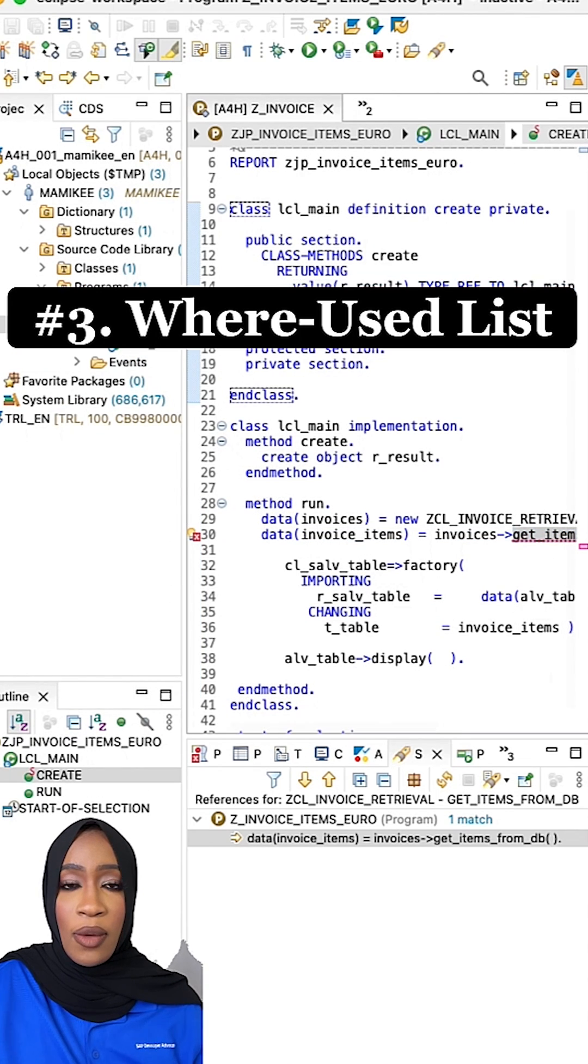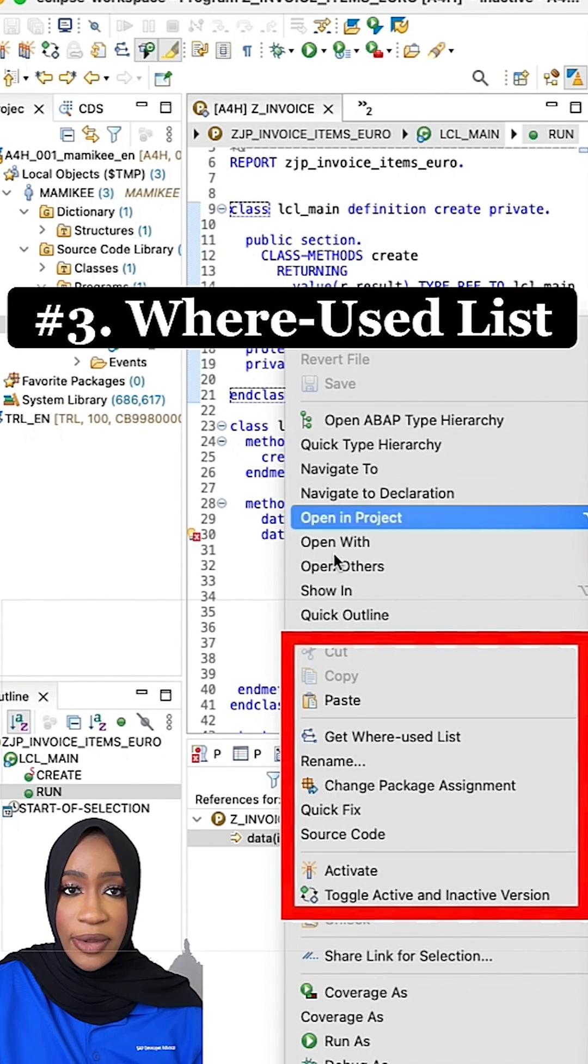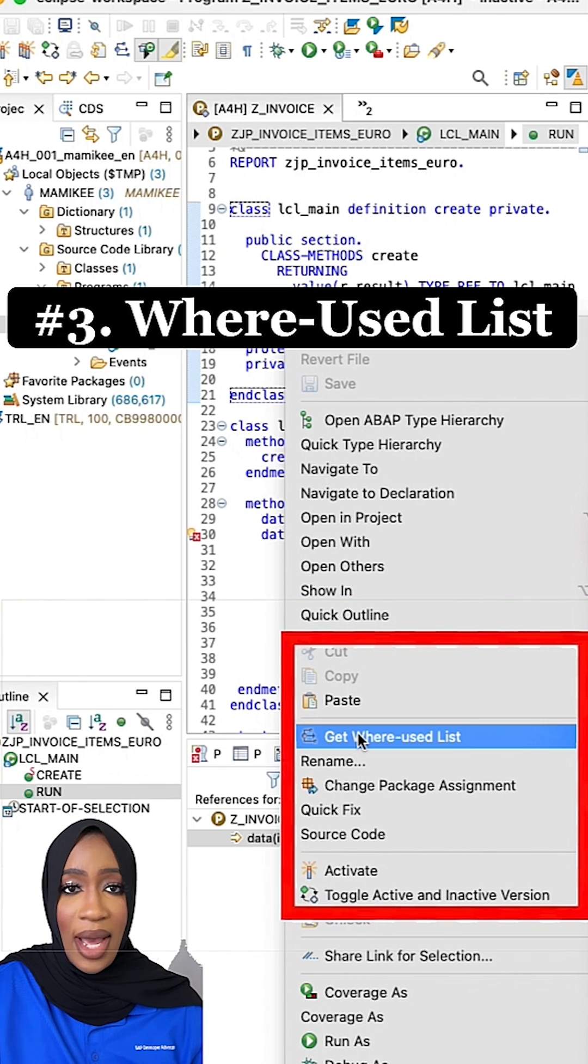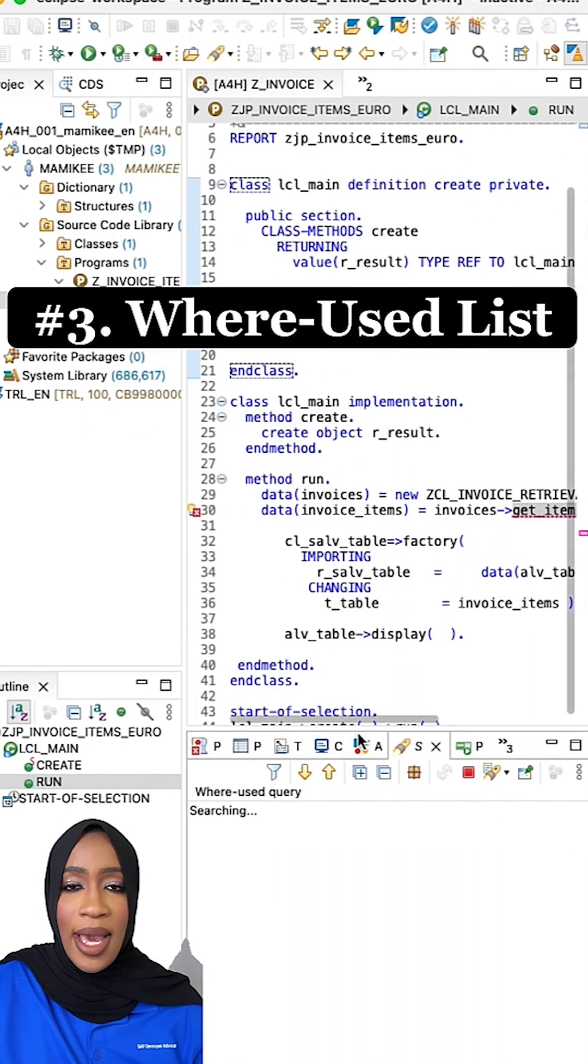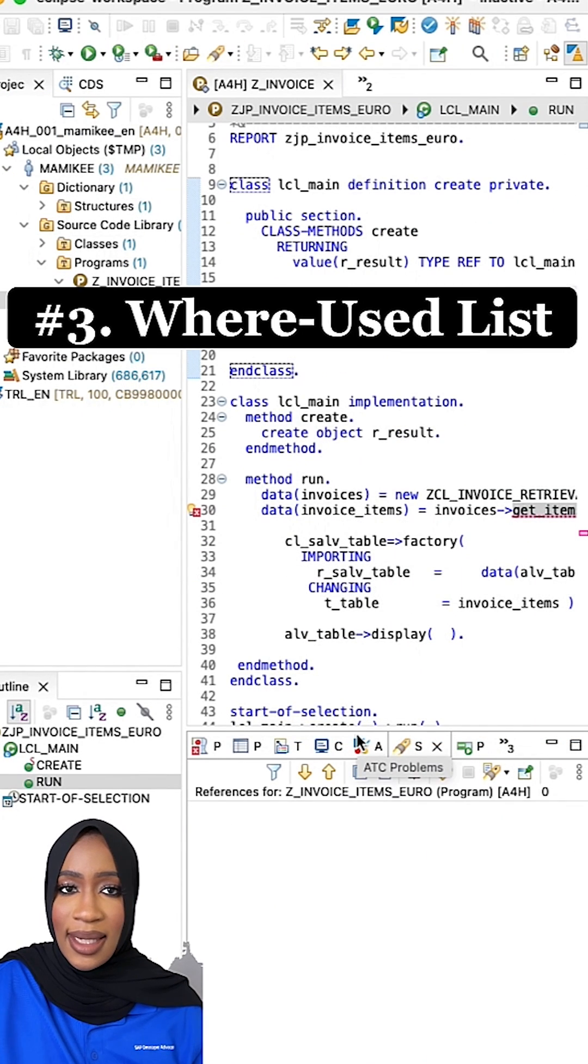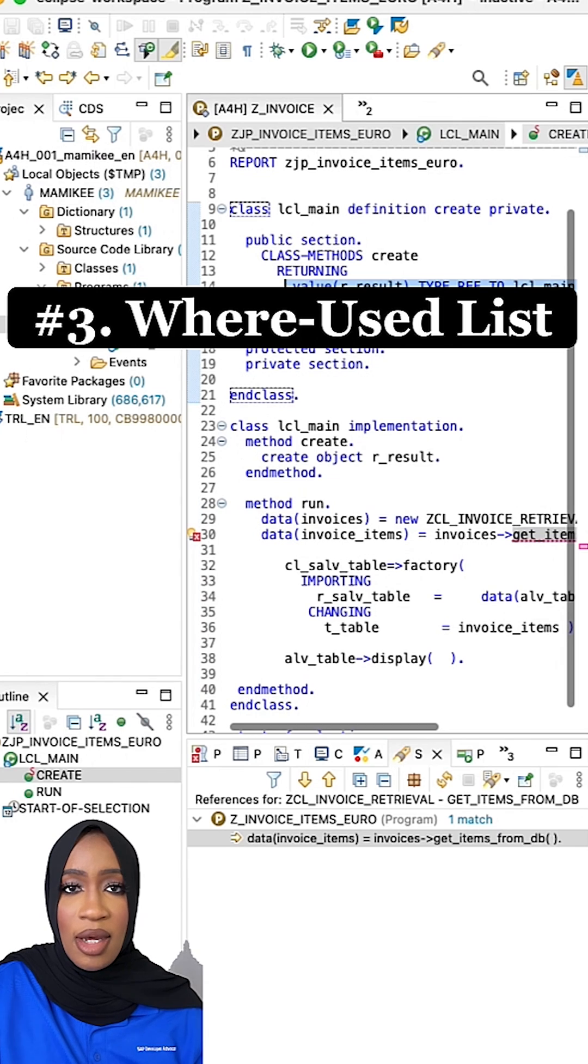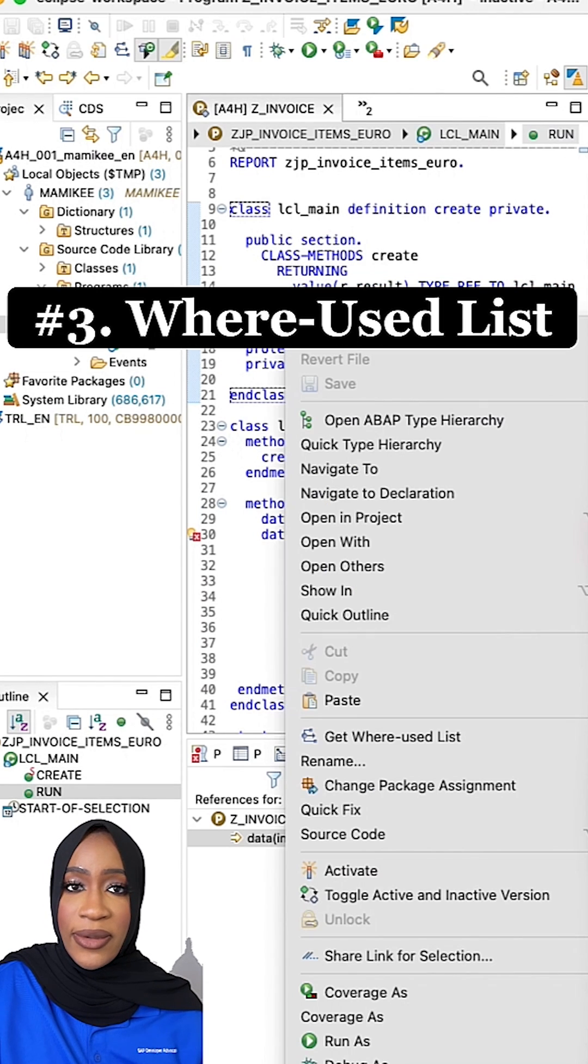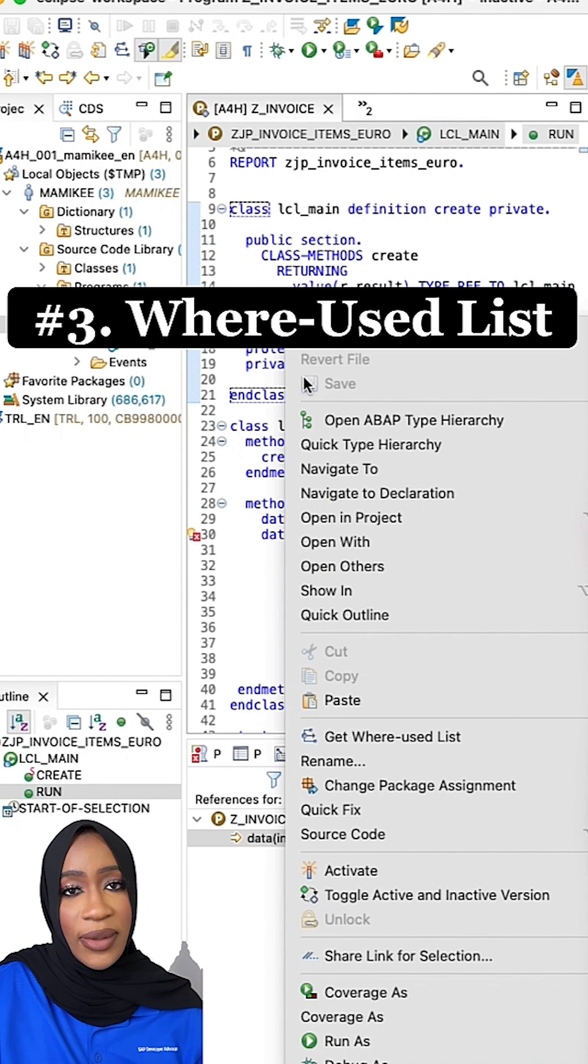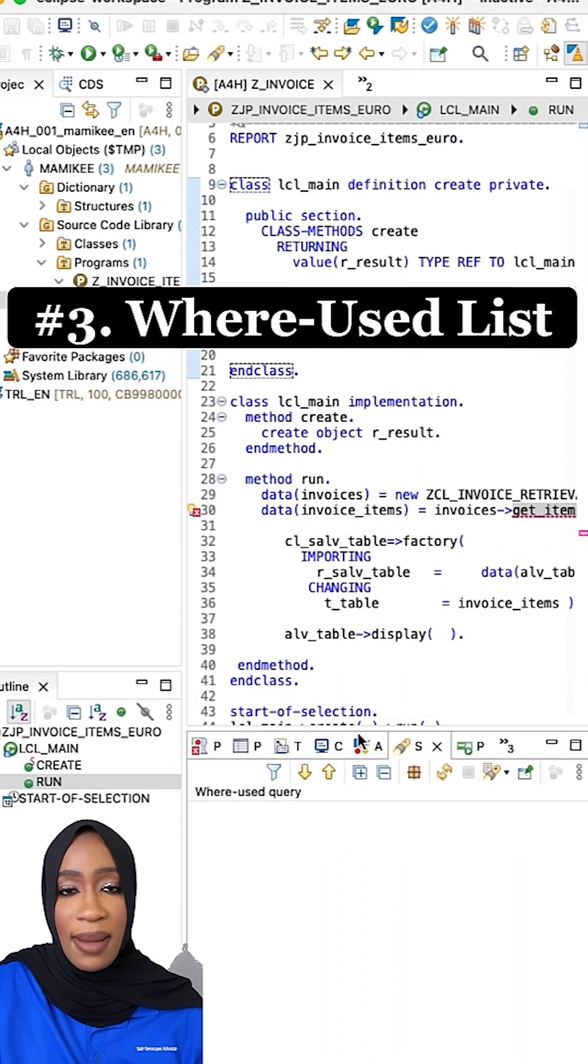The where used list helps ABAP developers to determine the dependency between the objects. It serves as a help guide by listing ABAP codes where the related object is used, so ABAP developers can benefit from the listed code script and understand the use of related objects.